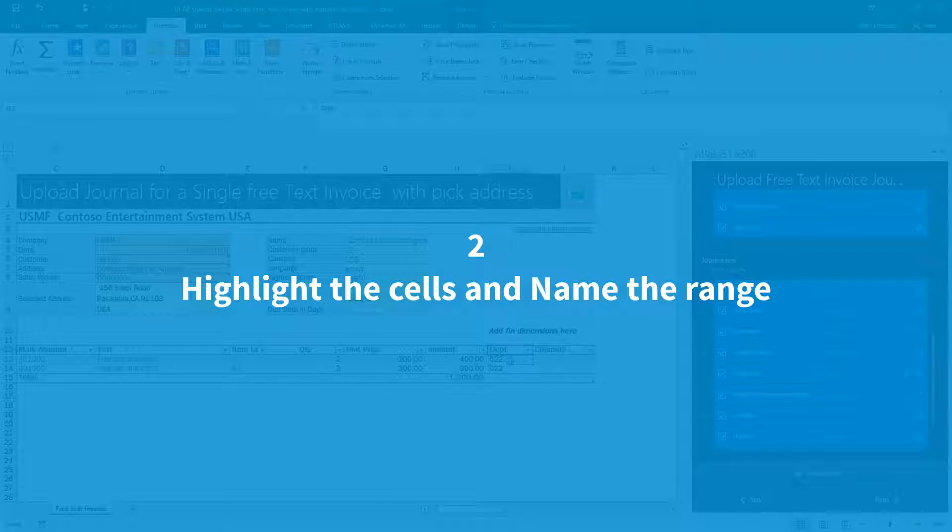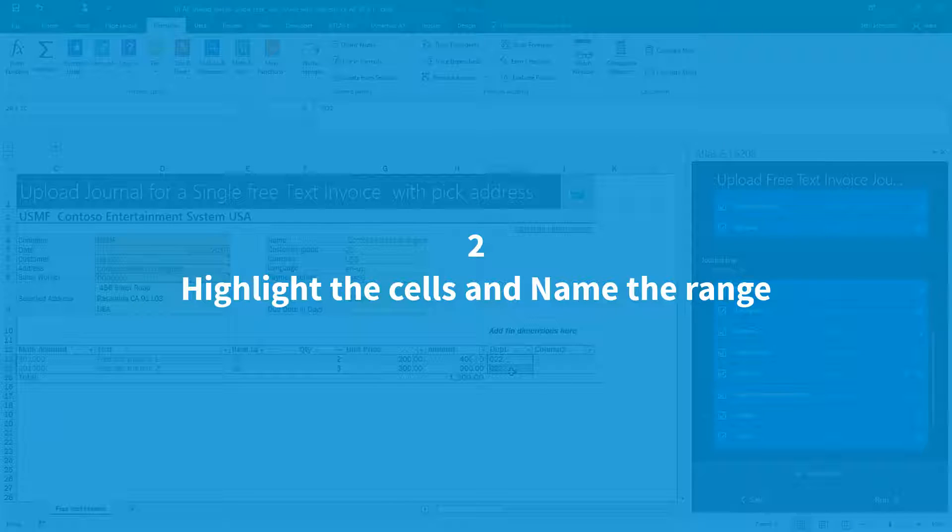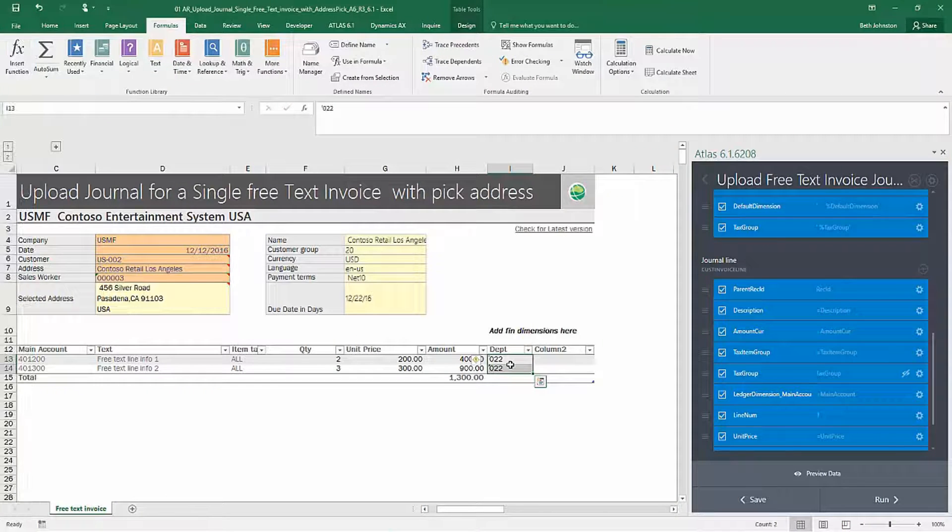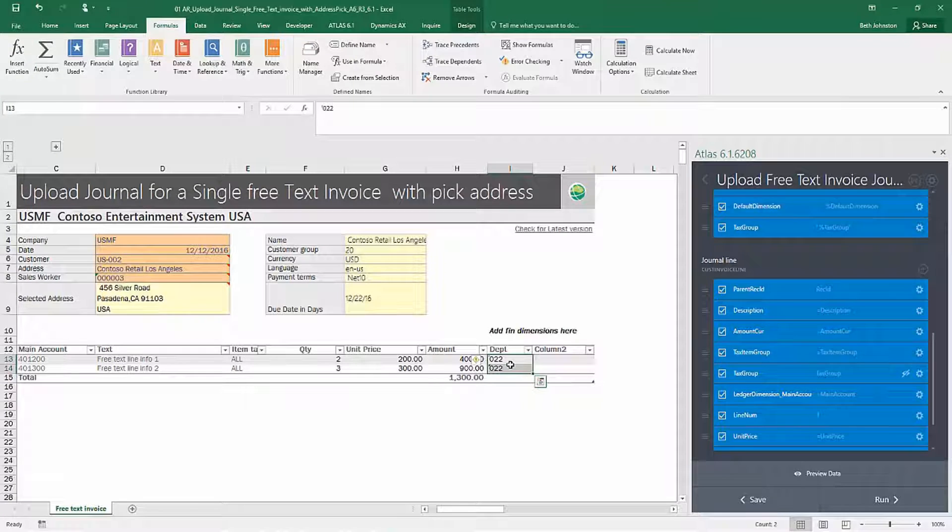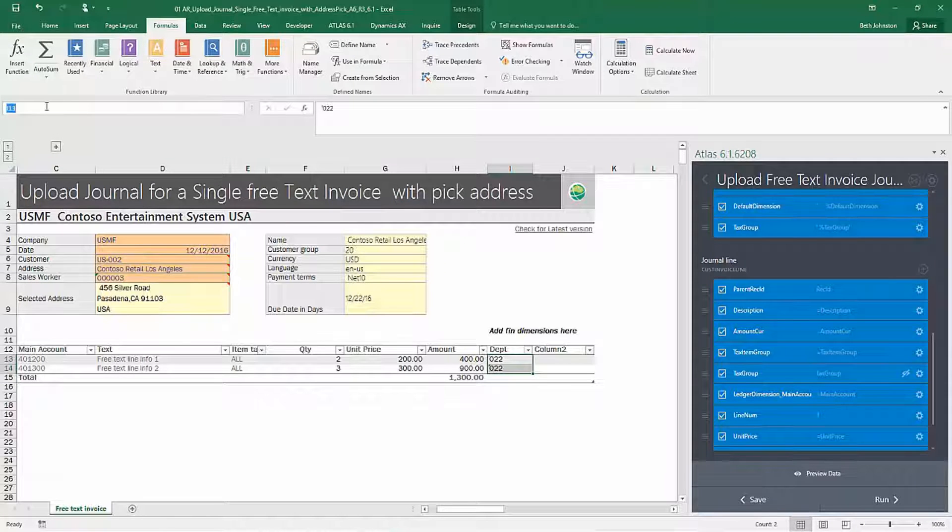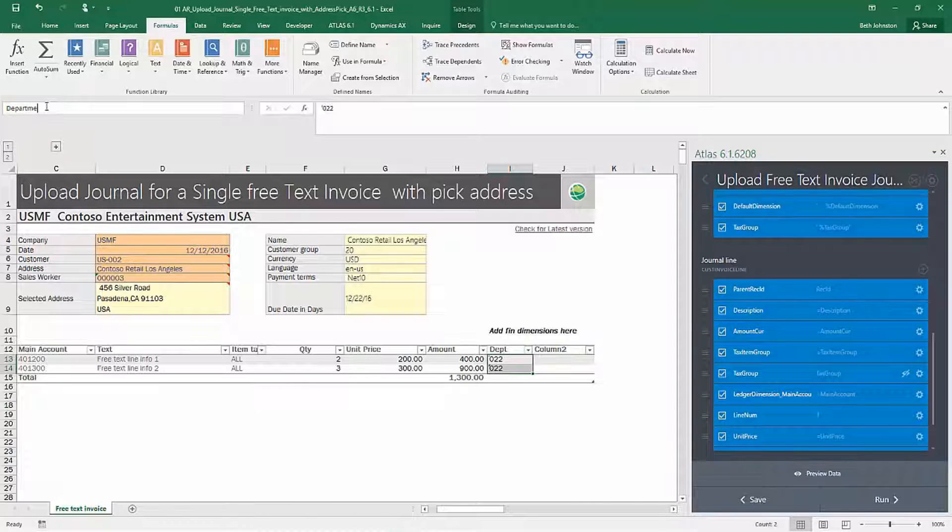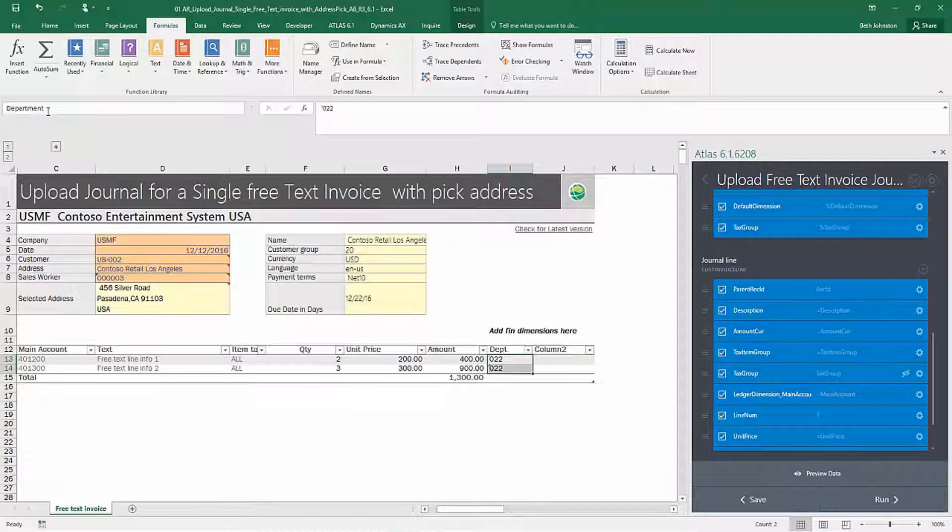The next thing we want to do is highlight the cells that represent the data that we will be uploading and name that range in the name box in the upper left hand corner and then click enter.